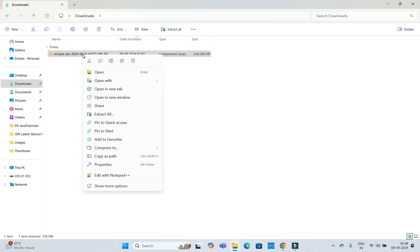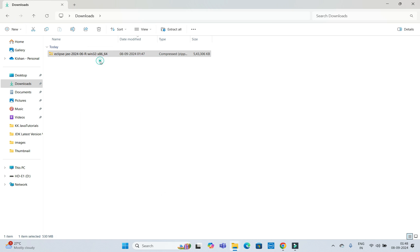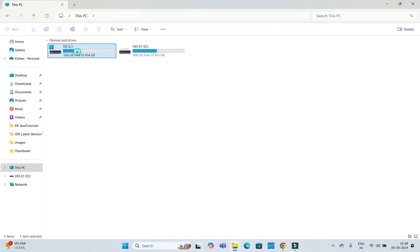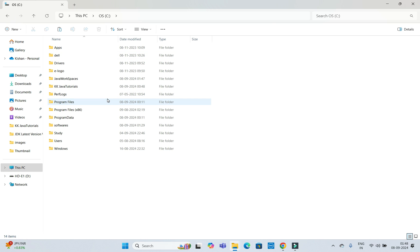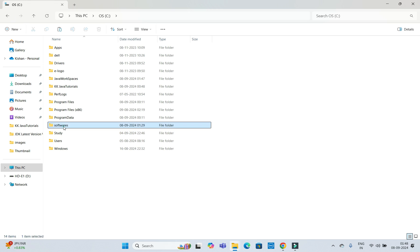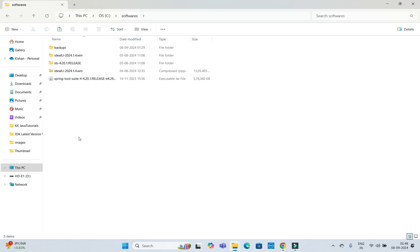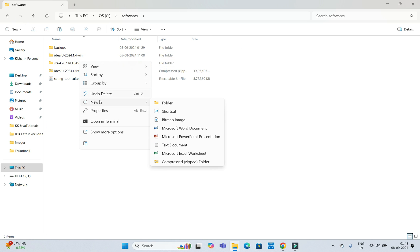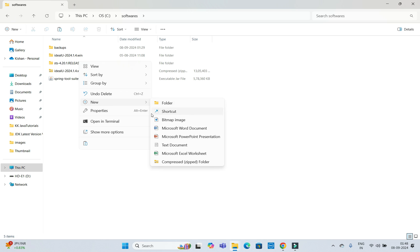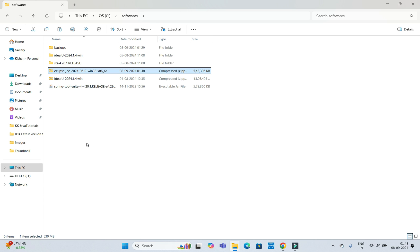Just go to the download folder and here is the Eclipse. I am going to copy. Either you can do copy-paste somewhere else or you can delete it from download folder later. I am going to dump somewhere in the C drive or any drive, any your favorite drive. In the software folder, I am going to paste it.